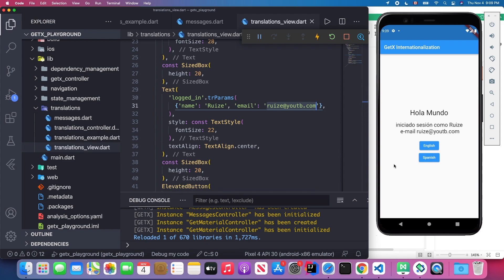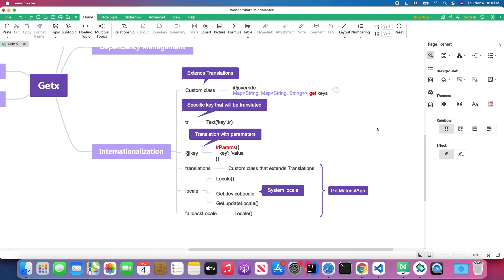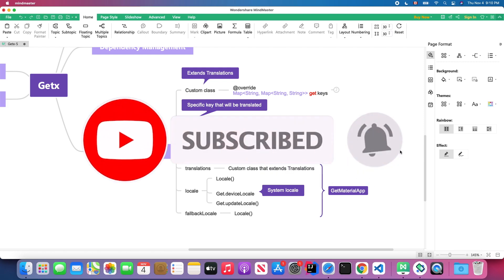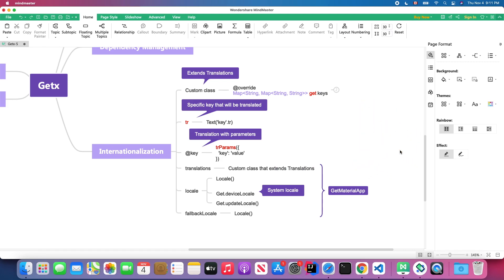It's pretty simple and easy — thanks to GetX, internationalization in app development becomes very straightforward. I will post the code and the mind map to my Patreon. I encourage you to practice along with the video to get a better understanding of how to fully use internationalization in GetX. Thanks for watching and I'll see you in the next video.